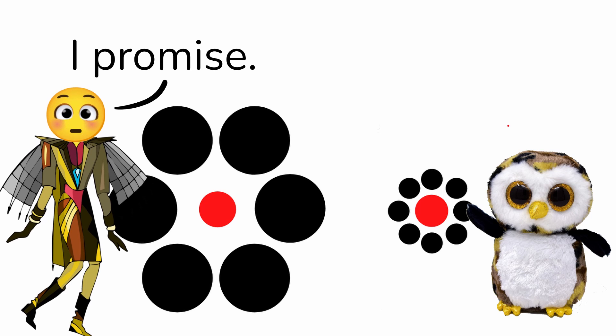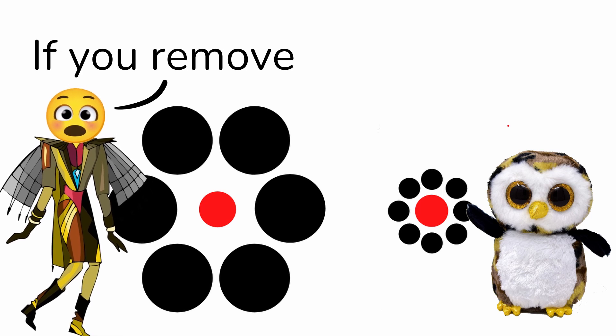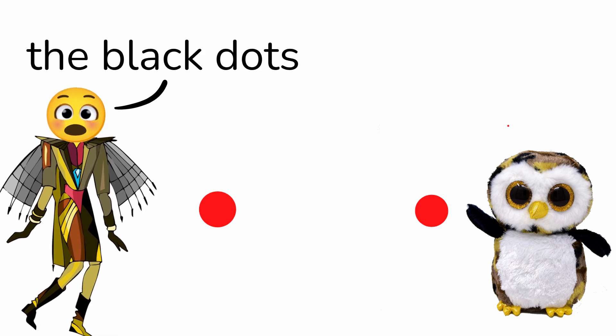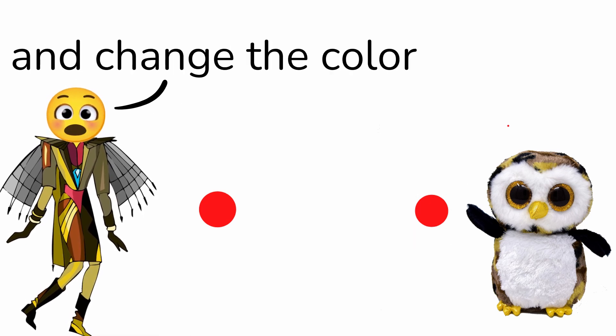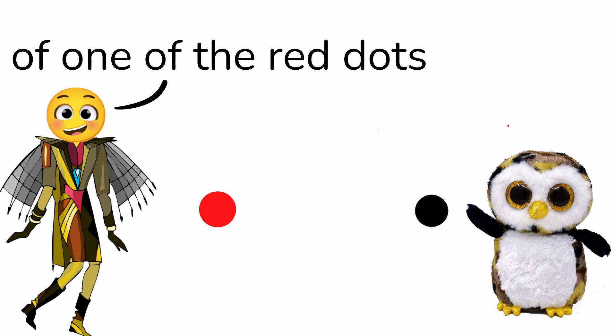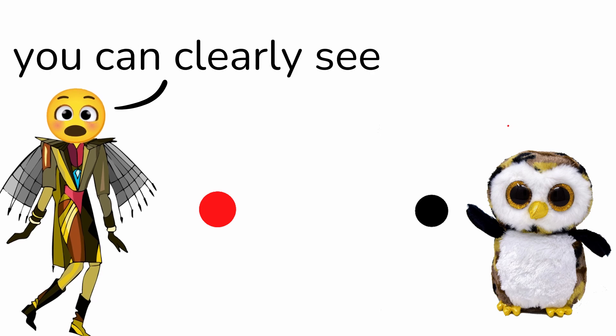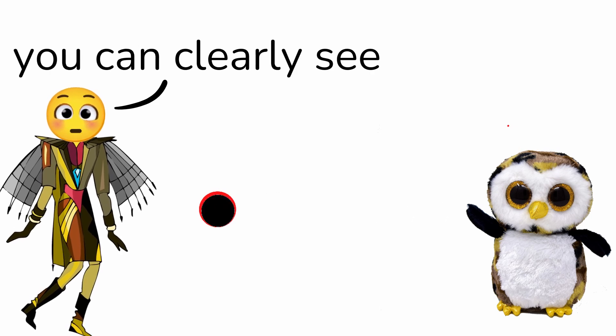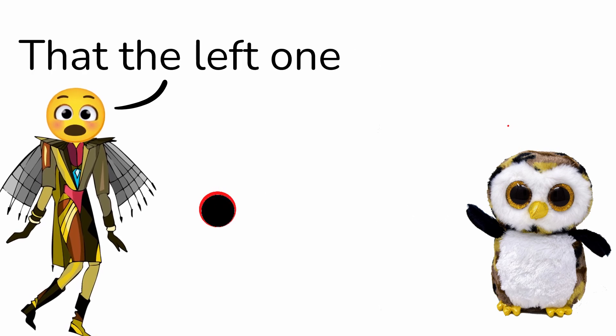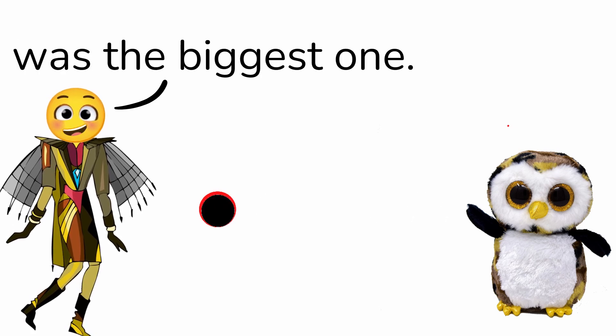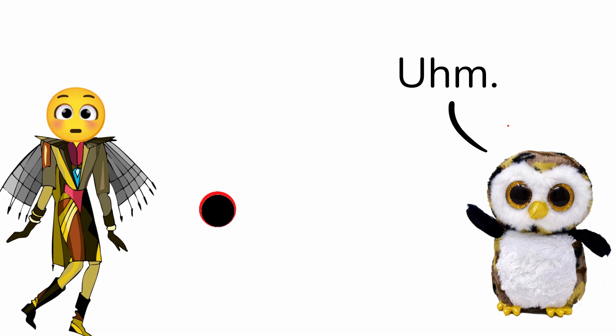No, I promise. Let me show you. If you remove the black dots and change the color of one of the red dots to black, you can clearly see that the left one was the biggest one.